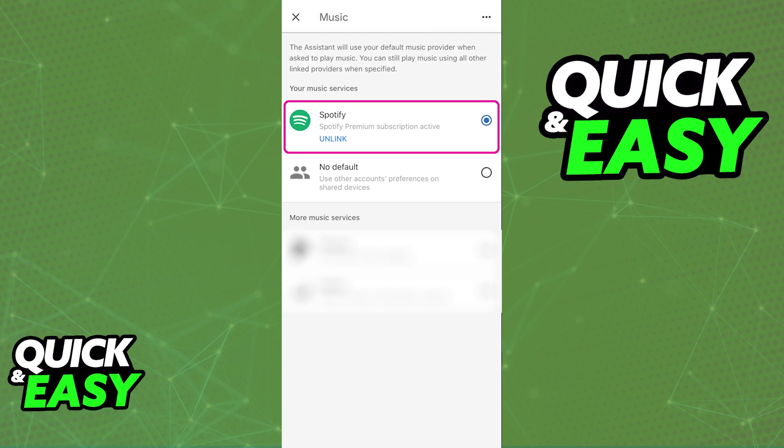You can unlink the service at any time, just tap the unlink option besides Spotify when you go over to the music tab, and you will be good to go.